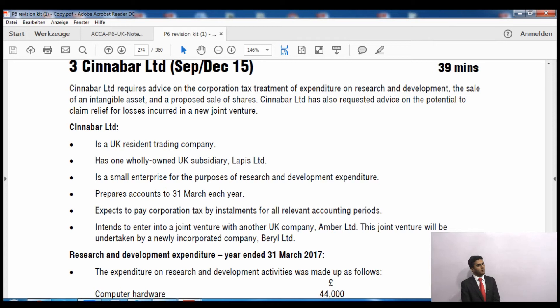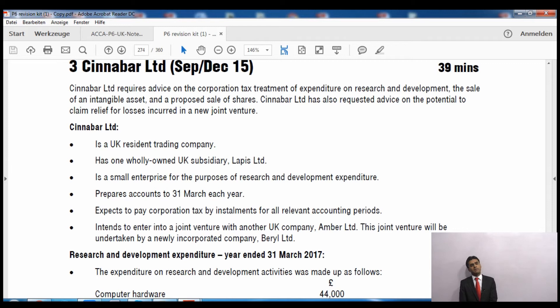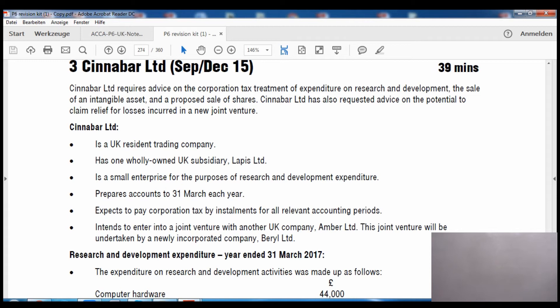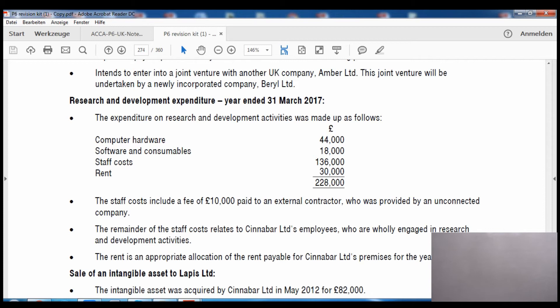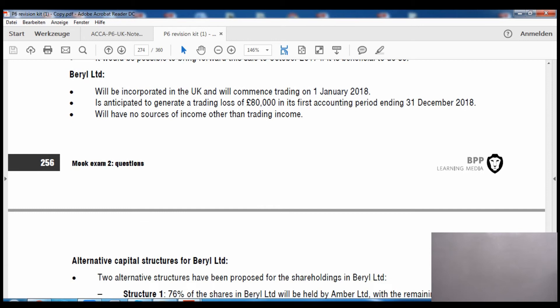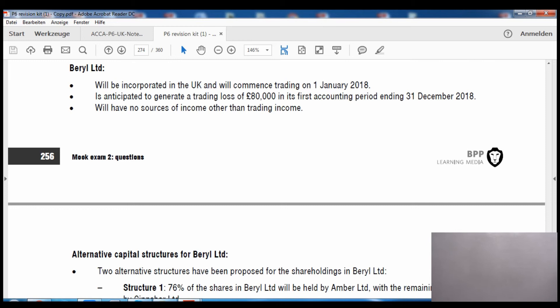This £1.5 million limit is divided by the number of associated companies. Since Cinnabar has one subsidiary (L Limited), the limit is divided by 2, giving £750,000. So Cinnabar's profits must exceed £750,000 to pay by instalment. The scenario continues: Cinnabar intends to enter a joint venture with a UK company, Amber Limited. This joint venture will be undertaken by a newly incorporated company, B Limited, which will be incorporated in the UK and commence trading on 1st January 2018, making accounts to 31st December 2018.